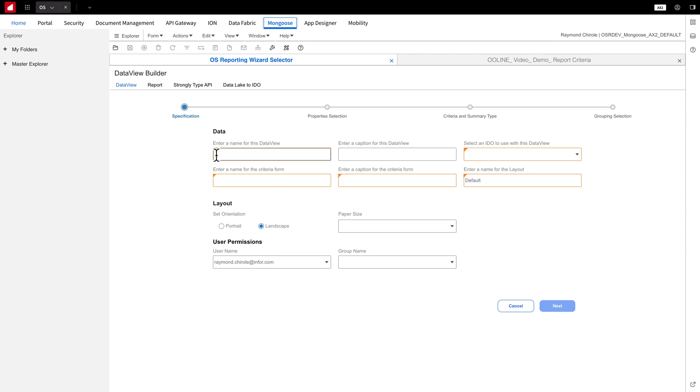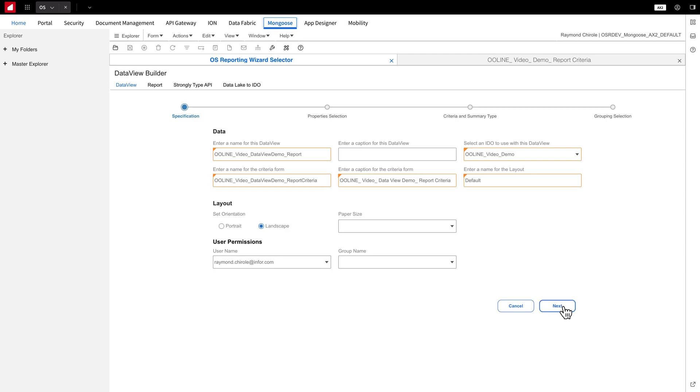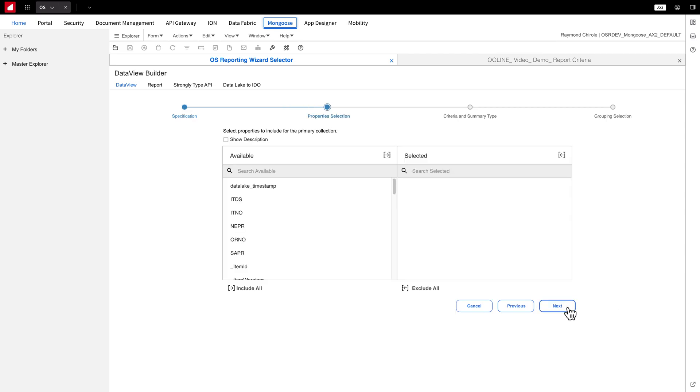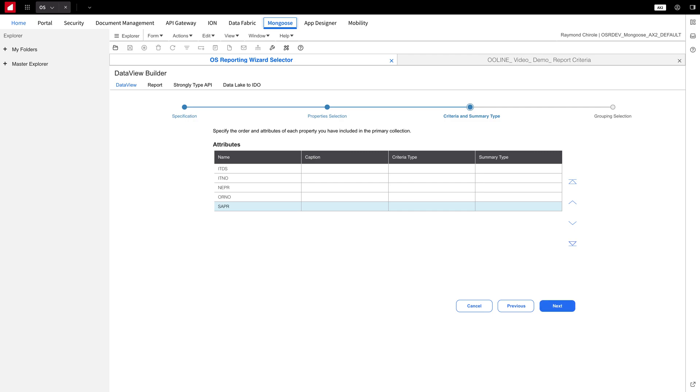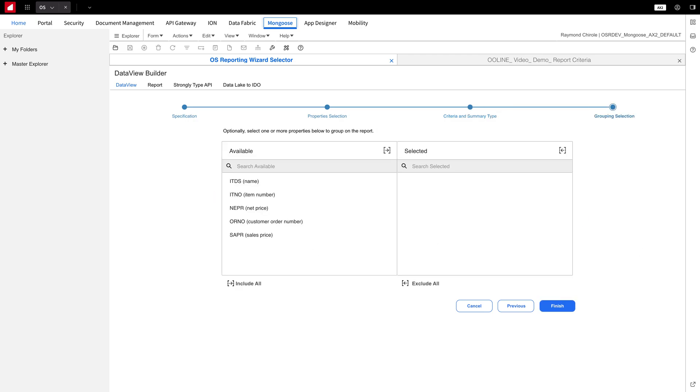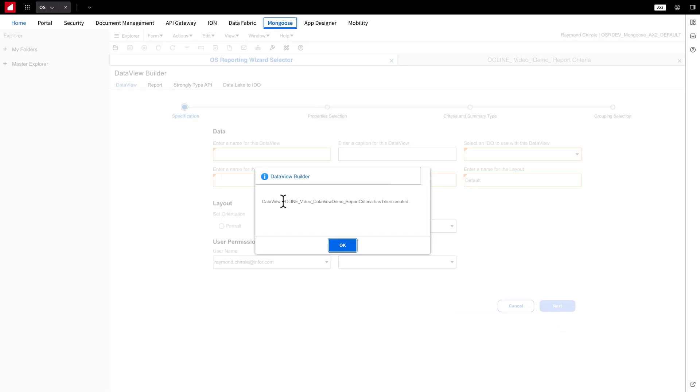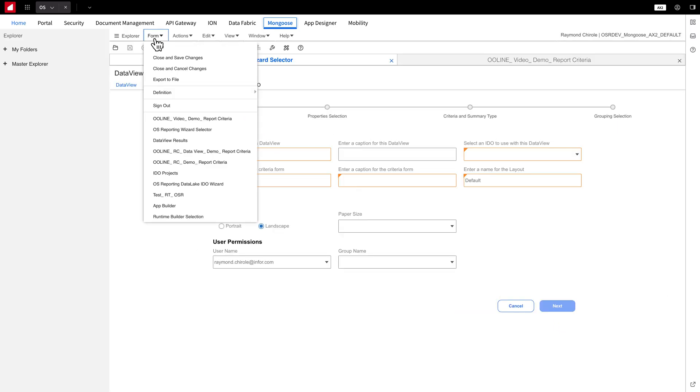First, create a criteria form name. Then, select the previously created IDO. After click Next, then we'll select and sort the criteria we want. I'll fill these in quickly, since we've covered them before.